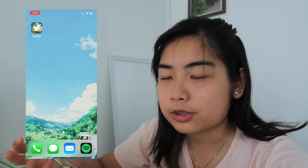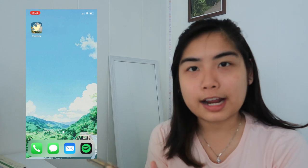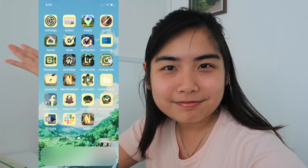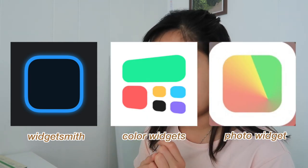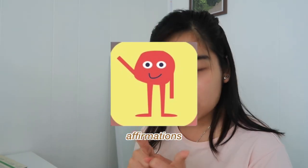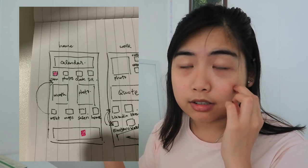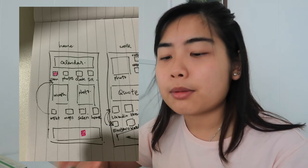That's essentially what you want to do for all the rest of your icons. Two hours later — I finished making all of the icons. There are so many, it took a good while, but I'm done. Now we're going to make the widgets. Consult your design plan to figure out which widgets you're going to use. I'm going to show you the three widget apps I use: WidgetSmith, Color Widgets, and Photo Widget. There are also other apps with their own widgets — for example, Affirmations, which I'm also going to use.